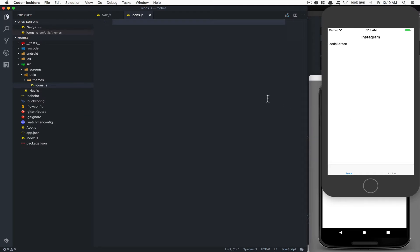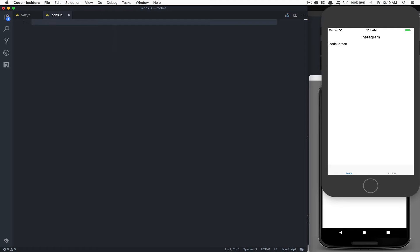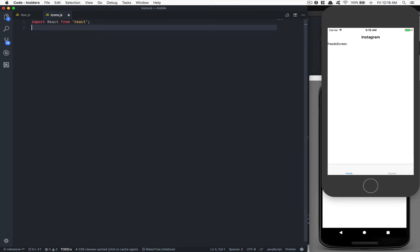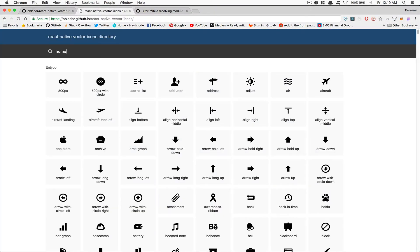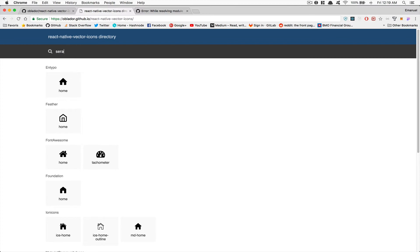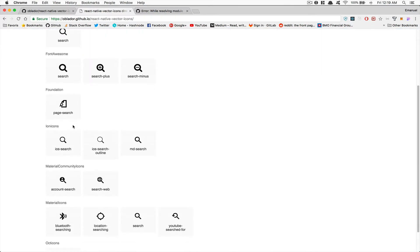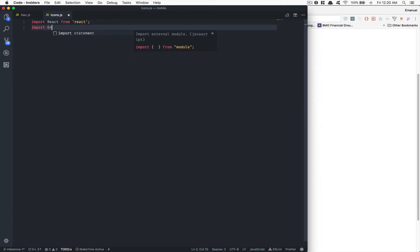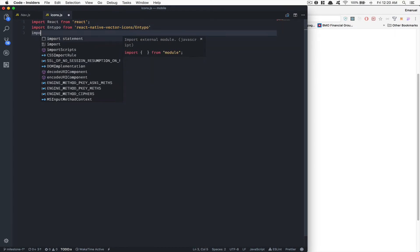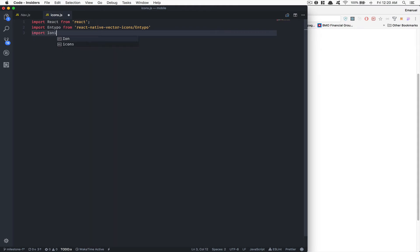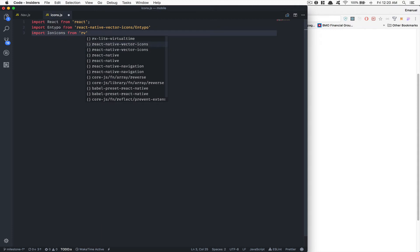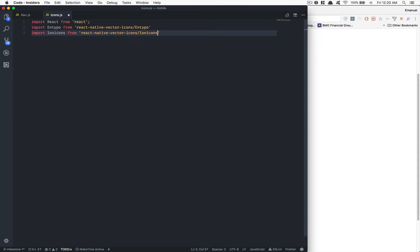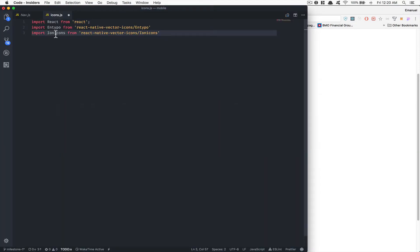Now inside here, what we're going to need to do first is import React from React. We're also going to import some of the icons we're going to need. For the two screens, we need the home with Antipo and we need the search icon. We're going to make use of IonIcon. So we say: import Antipo from react-native-vector-icons/Antipo, and import IonIcon from react-native-vector-icons/Ionicons.